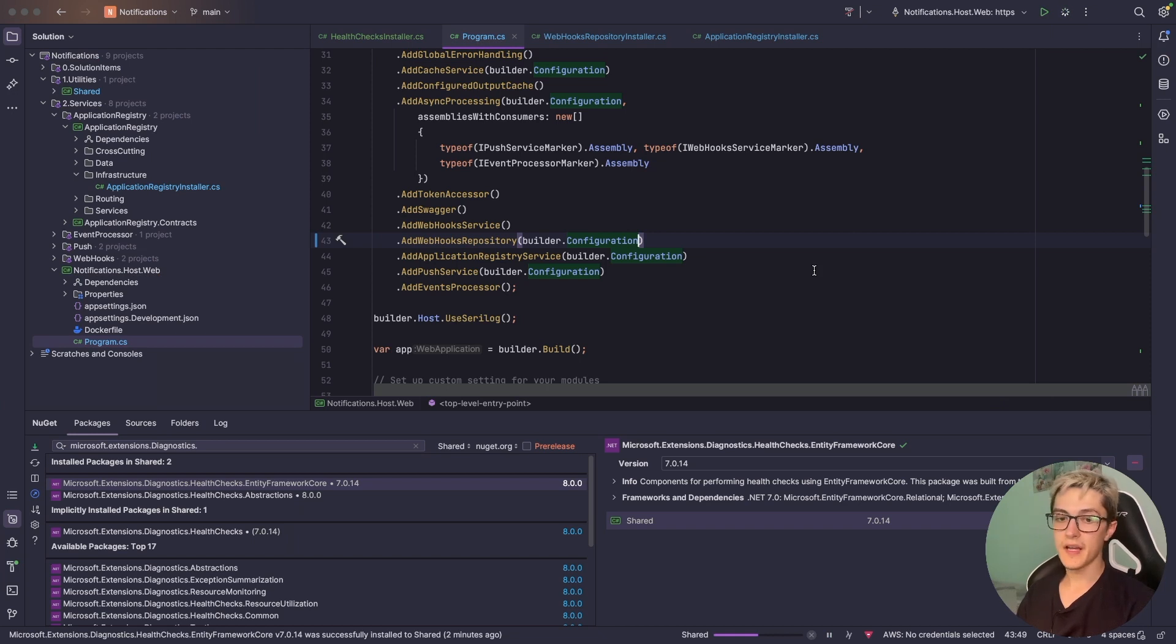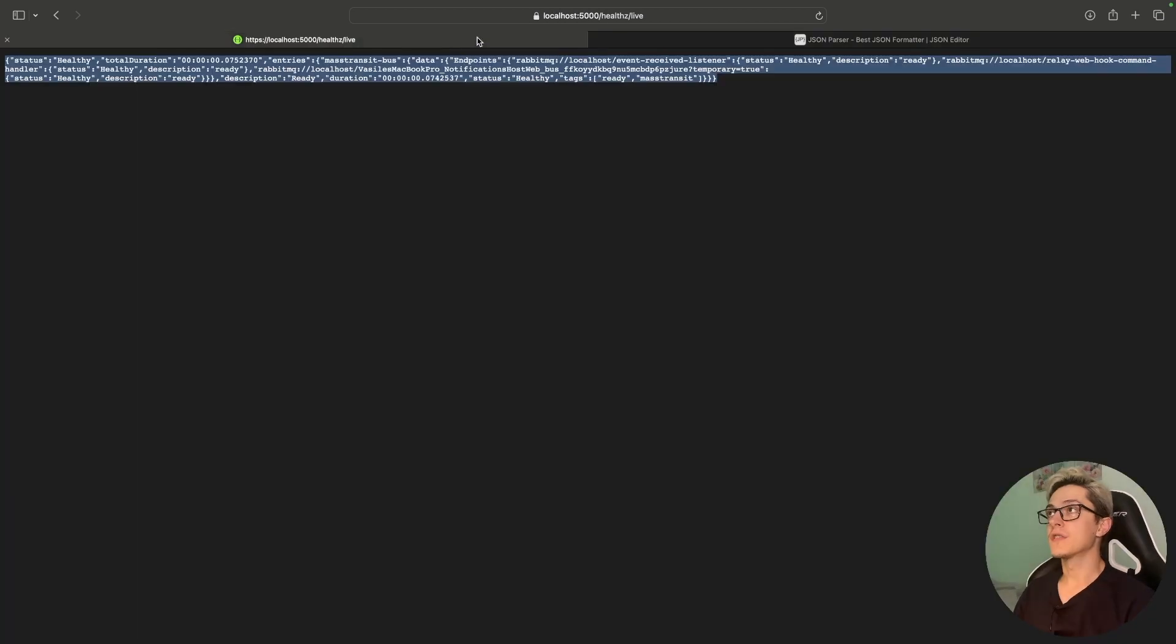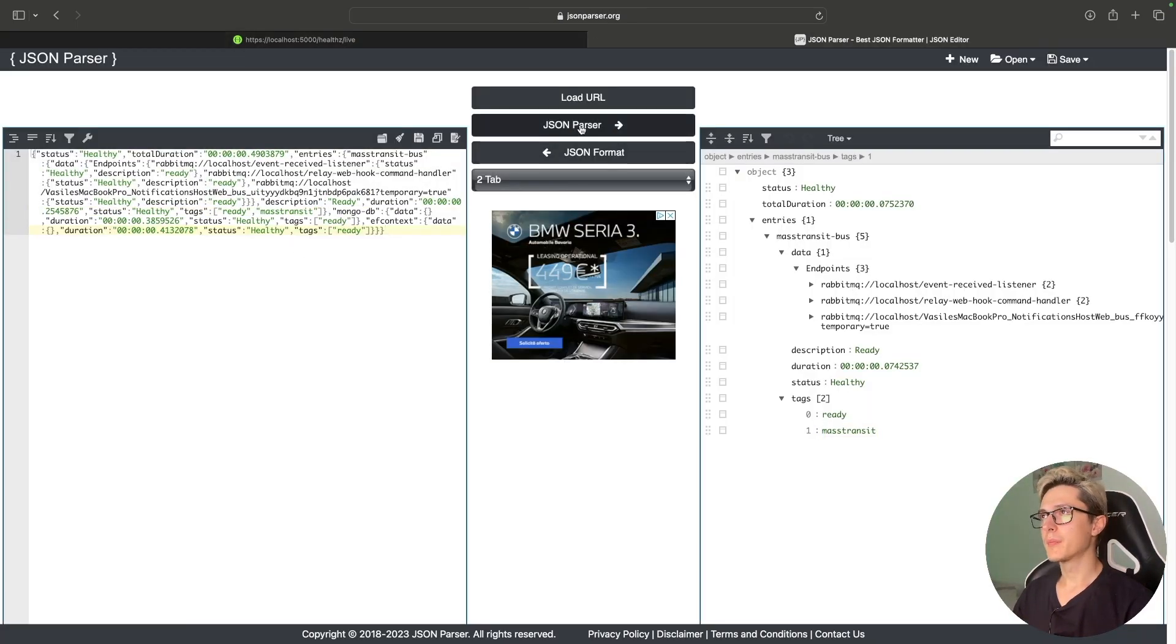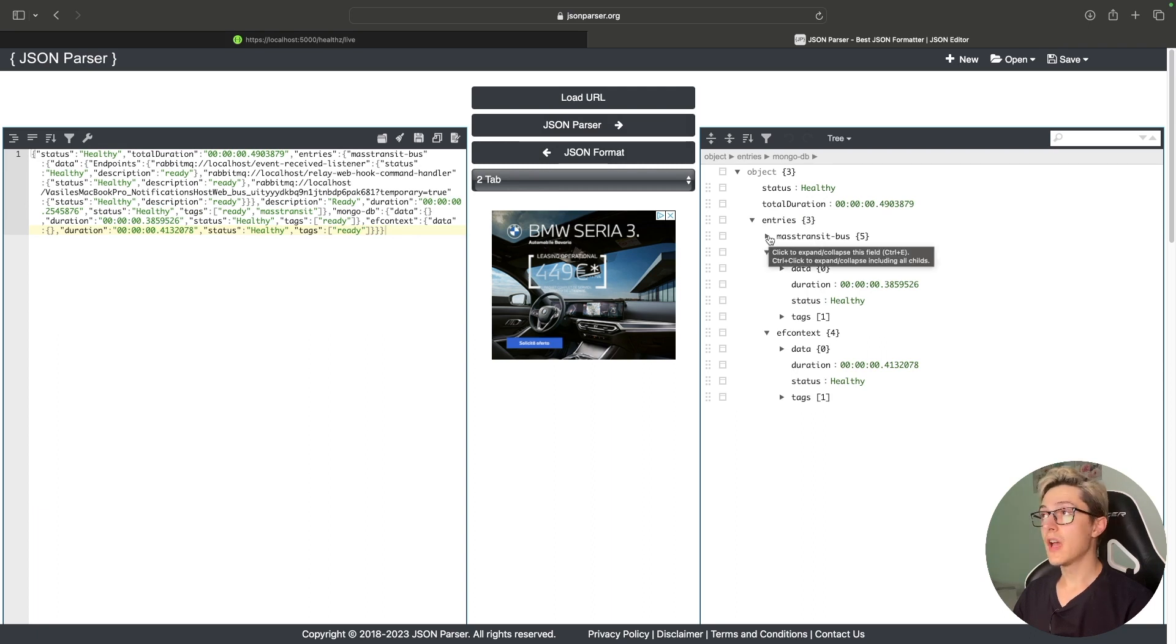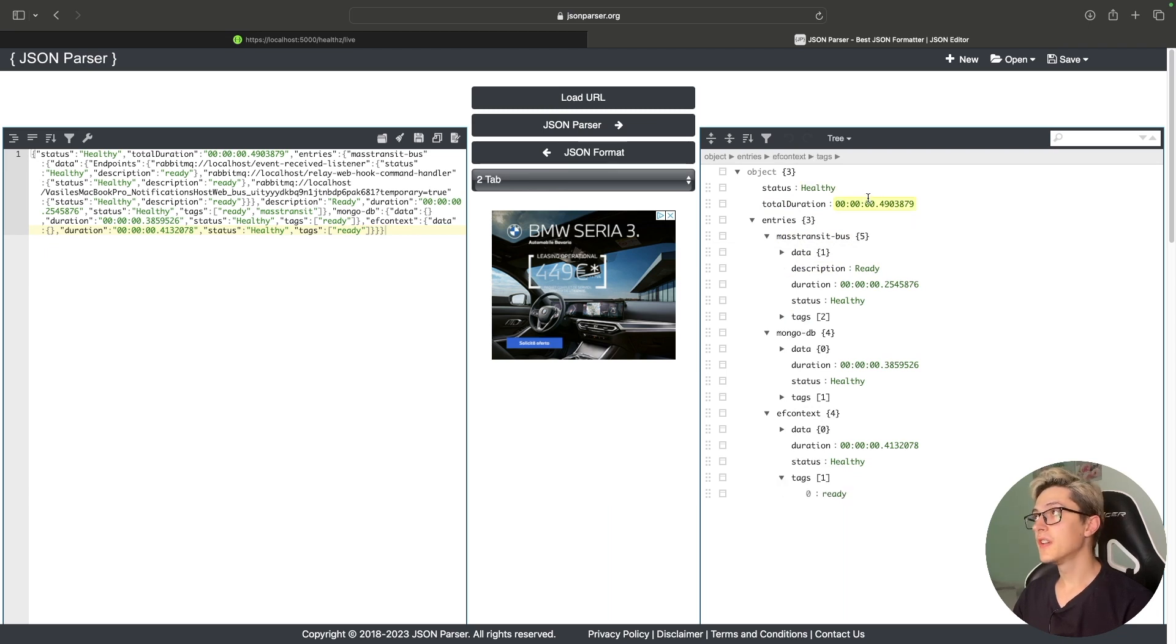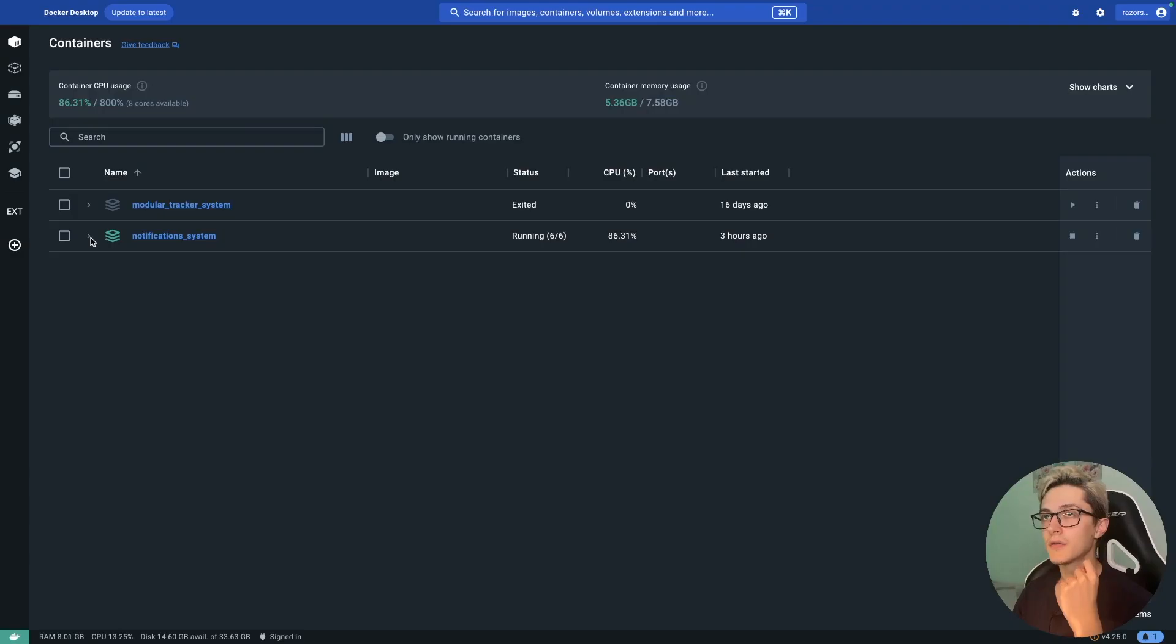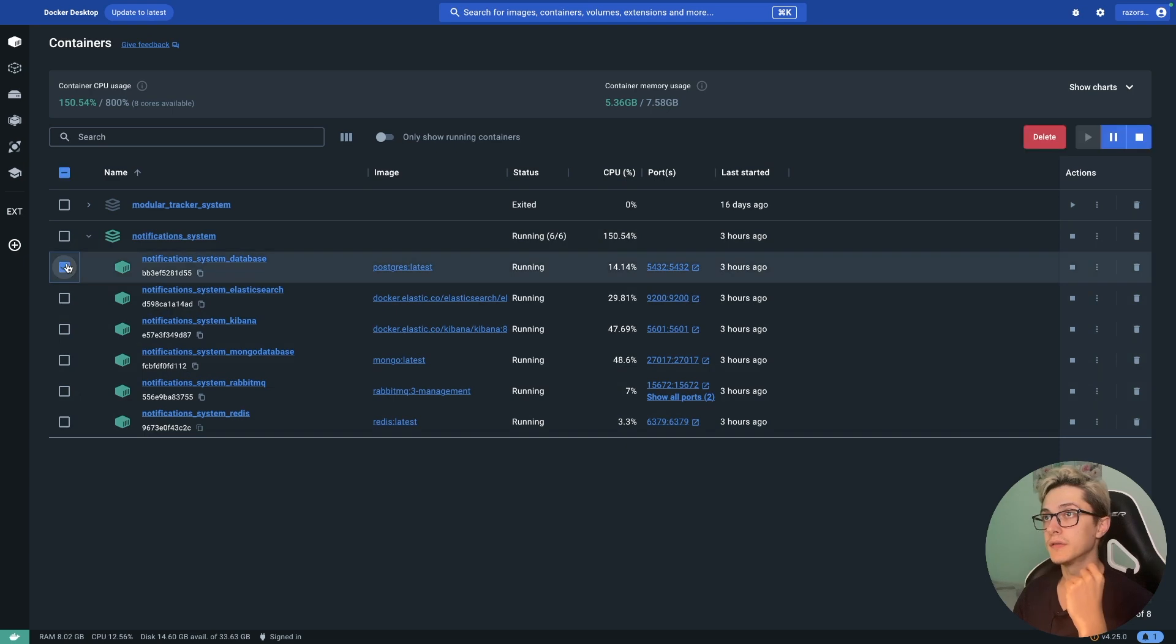Let's go and check the health check endpoints. Once the application has started I'm going to refresh the health endpoint and we can see that we already have more data in here. I'm going to parse it with JSON parser and we can see three entries: we have our Entity Framework, our MongoDB and our MassTransit health checks. All of them are returning healthy so we have connection.